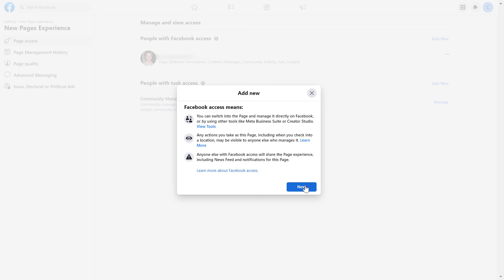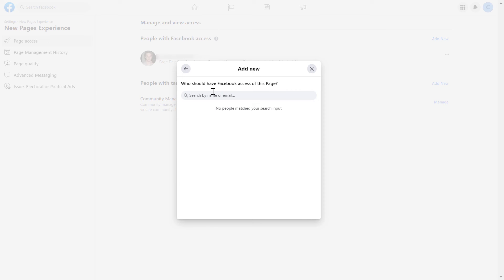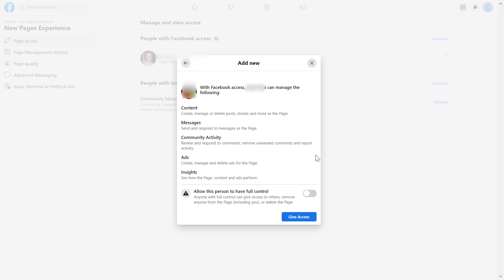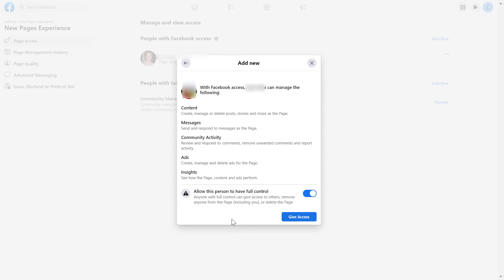But if you're okay with this, click on next, add the name of the new admin or the email address of the new admin. To add this person as an admin, make sure to turn this option on so they will have full control over the Facebook page, so admin access. They are going to be able to remove yourself as a legacy admin from the page.